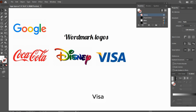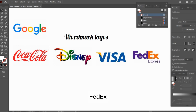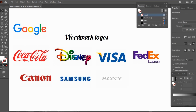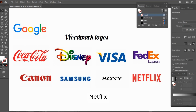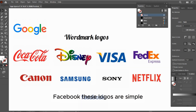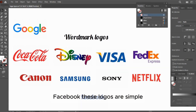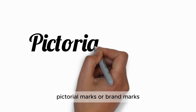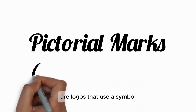Examples of wordmark logos include Google, Coca-Cola, Disney, Visa, FedEx, Canon, Samsung, Sony, Netflix, and Facebook. These logos are simple yet highly memorable.